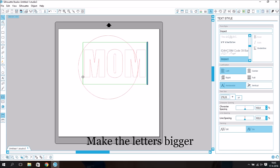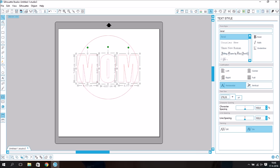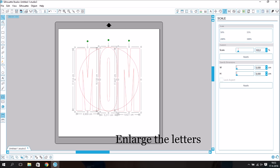Make the letters bigger, ungroup the letters, enlarge the letters.